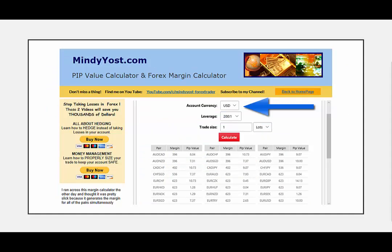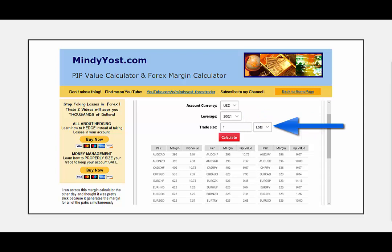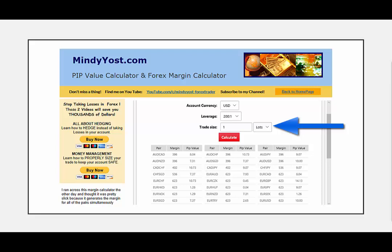To use the margin calculator, first select the account currency that is appropriate for you — this is the currency that your account is based in. Next, select the leverage that you are using from the drop-down menu, then enter the size of the trade that you want to make. If you want information for a trade that is less than a full lot, you can type in 0.1 for a mini lot, or 0.01 for information regarding micro lots. If you want the data for a two mini lot trade, just type in 0.2. When you click calculate, you will instantly see the margin requirement and the pip value for all of the available currencies.